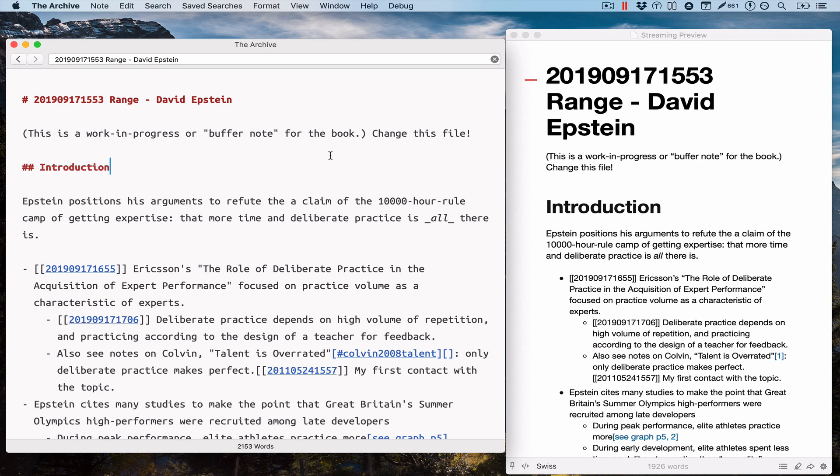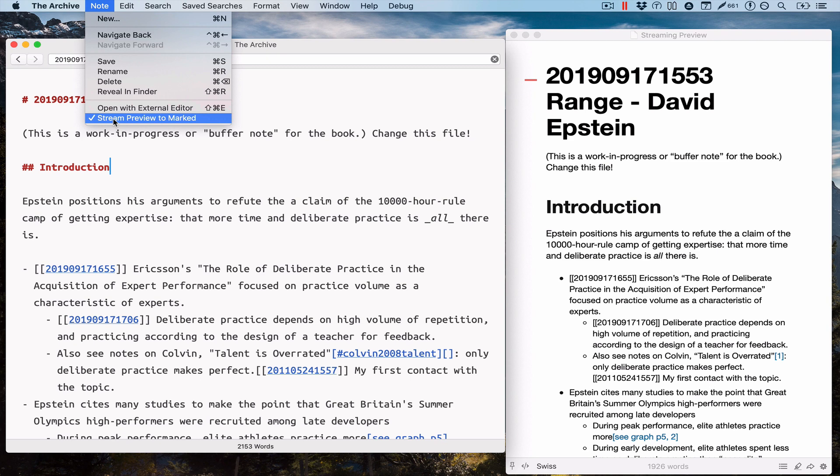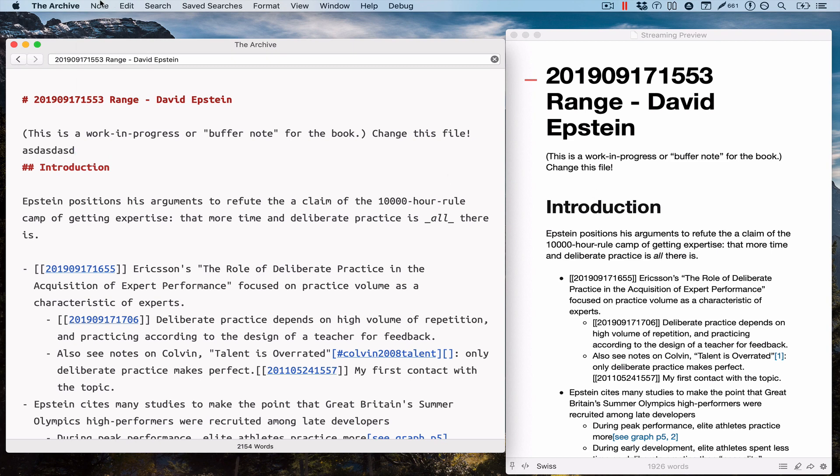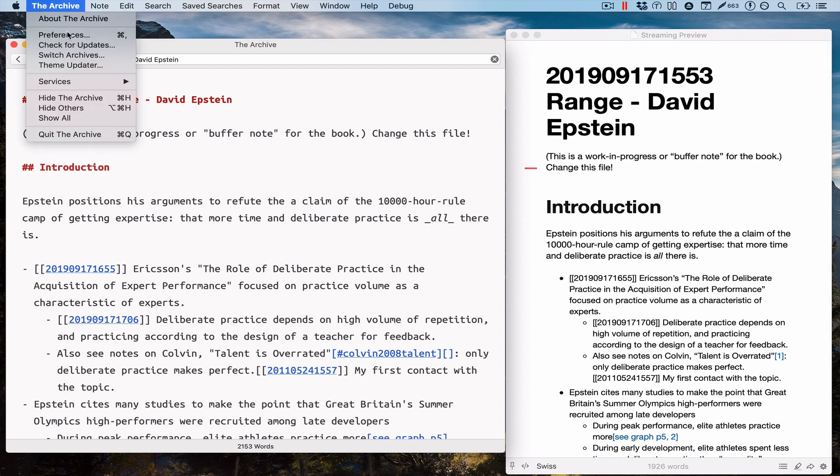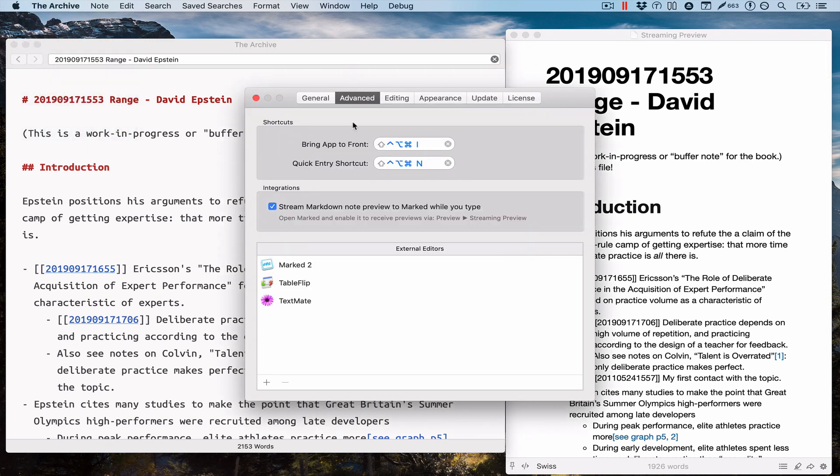Let me show you how you can enable and disable it. I already showed you this menu item. You can just tick this and now it's turned off again. Tick it again, now it's turned on.